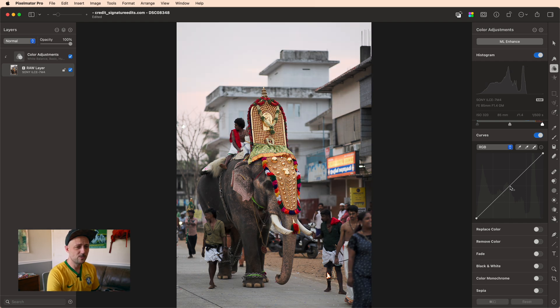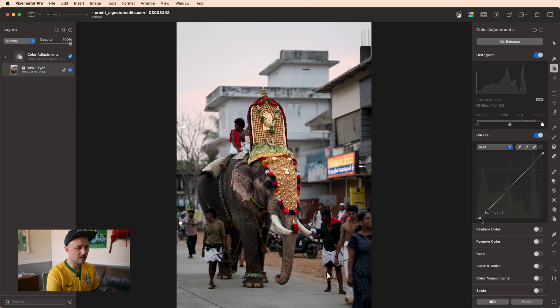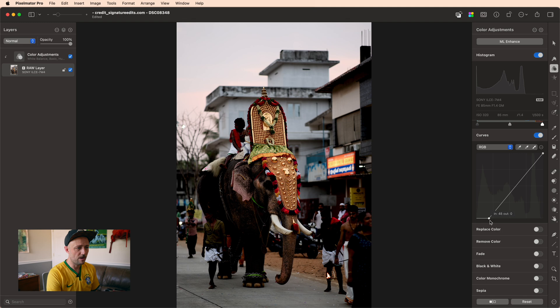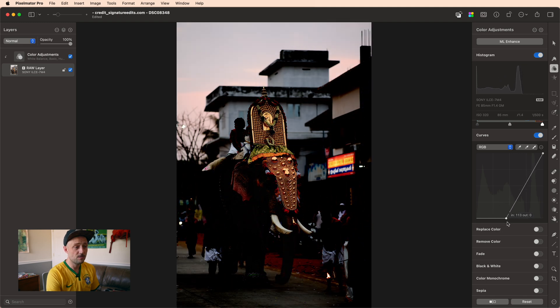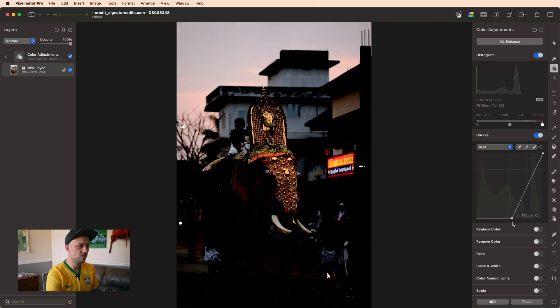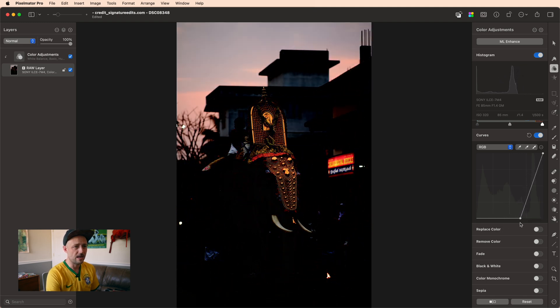So for this edit, we're going to start with a technique called crushing the blacks. And what that does is it means you take your black level and you crank it up, and it makes it so more of those darker tones are turned completely to black.